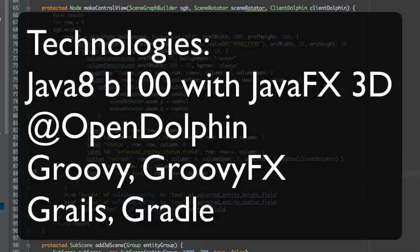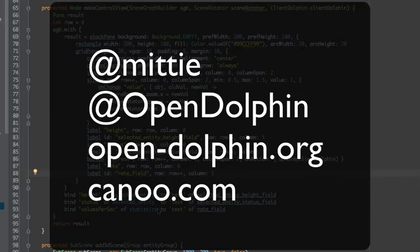I hope you enjoyed the show. If you'd like to see more about OpenDolphin and JavaFX 3D, please drop me a note. If you'd like to see the code, I'm happy to share it. Keep coding!